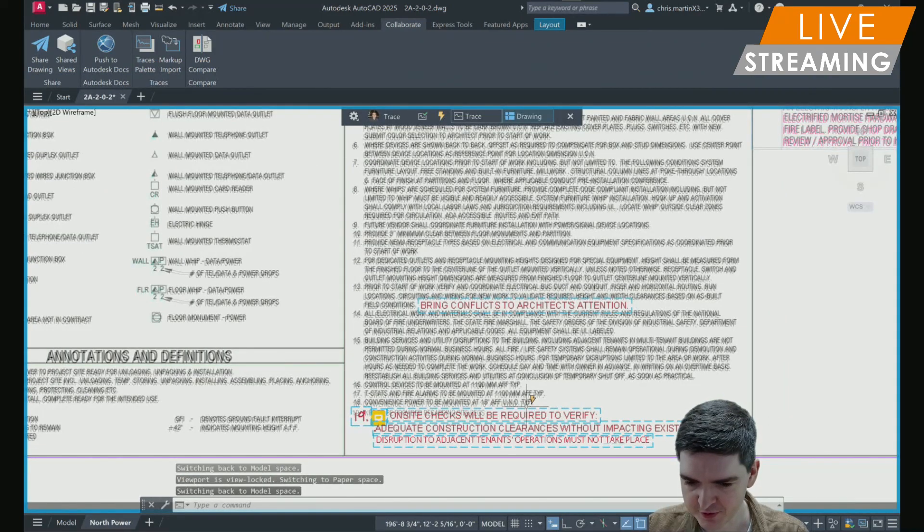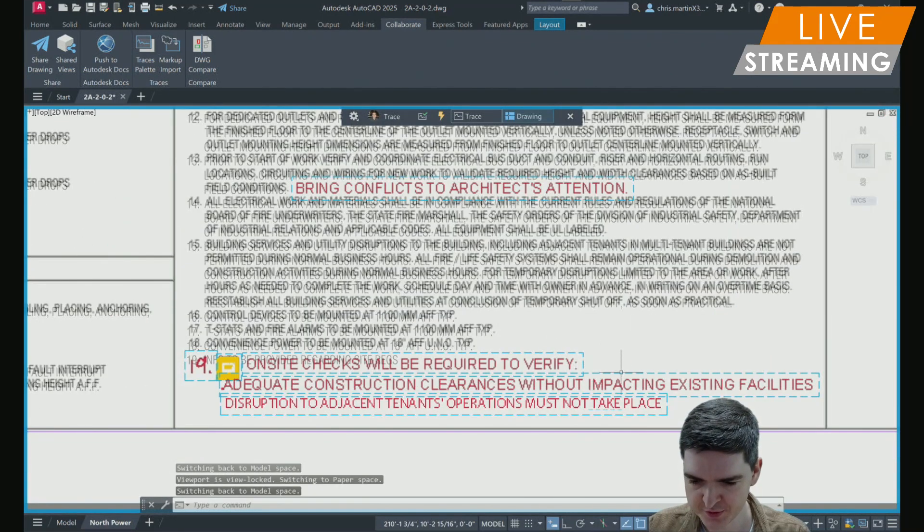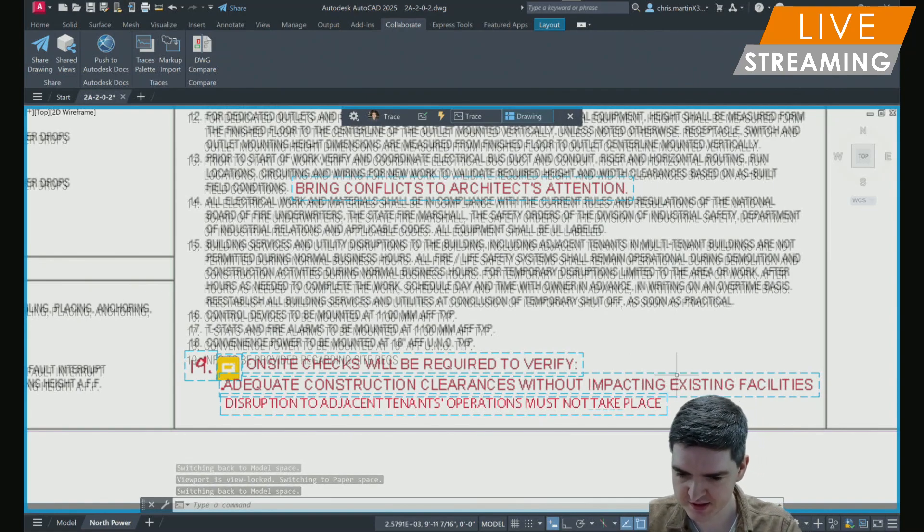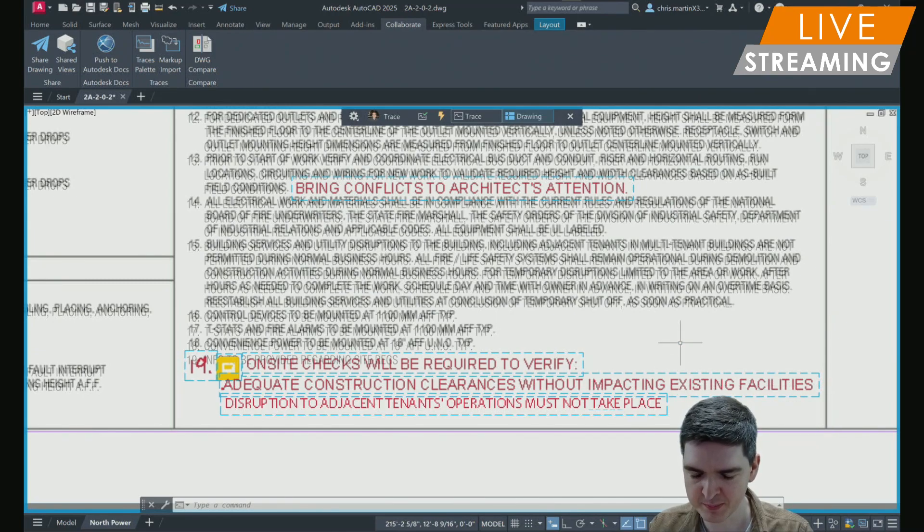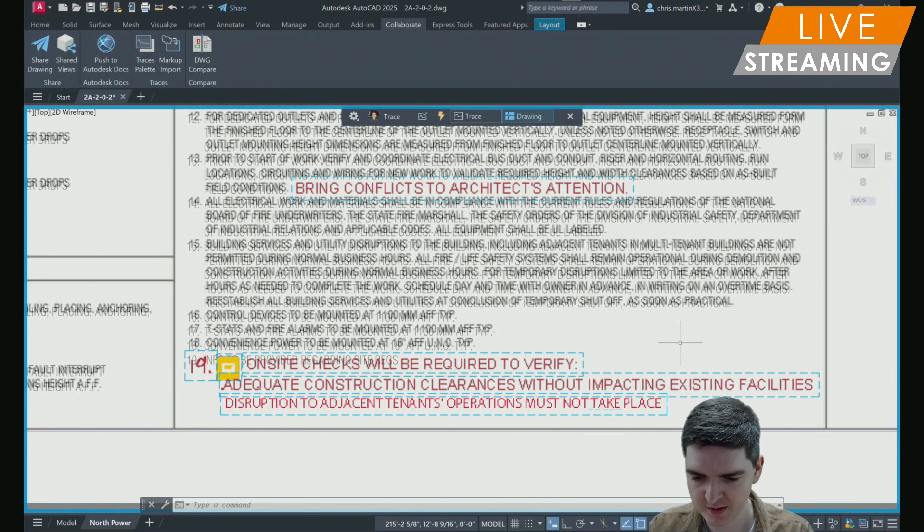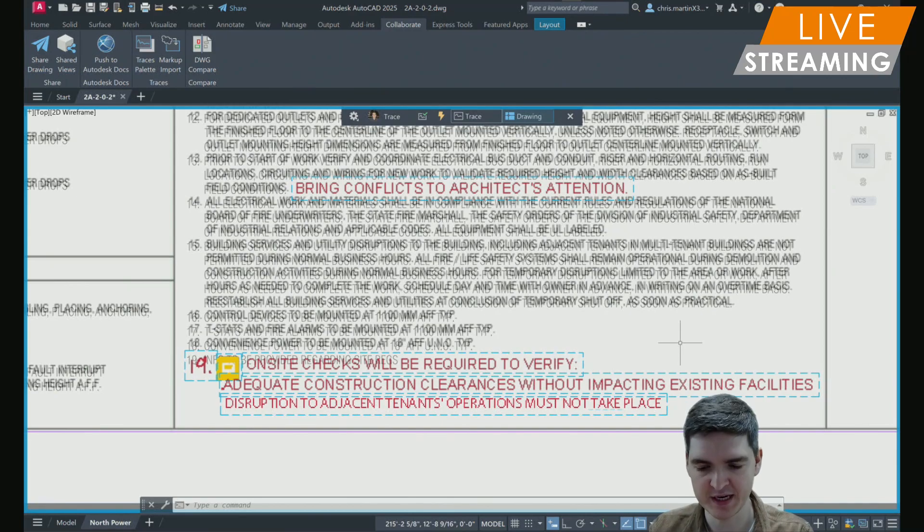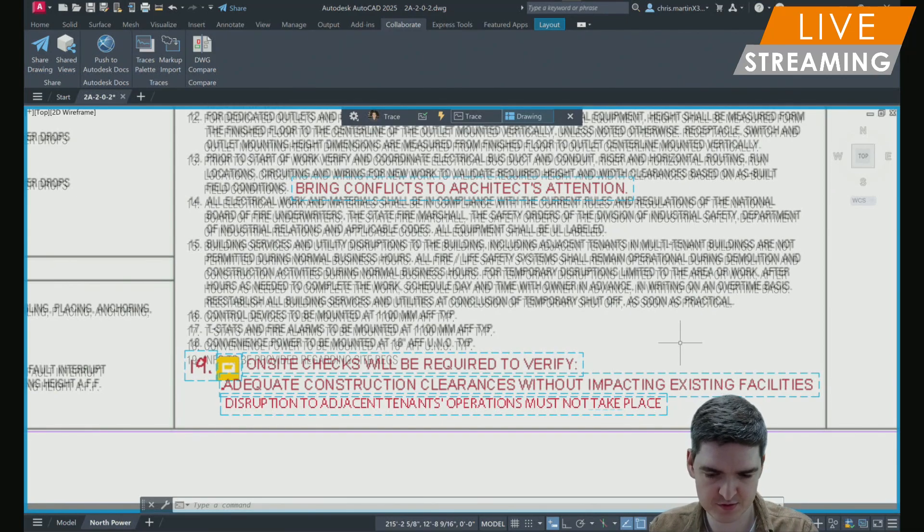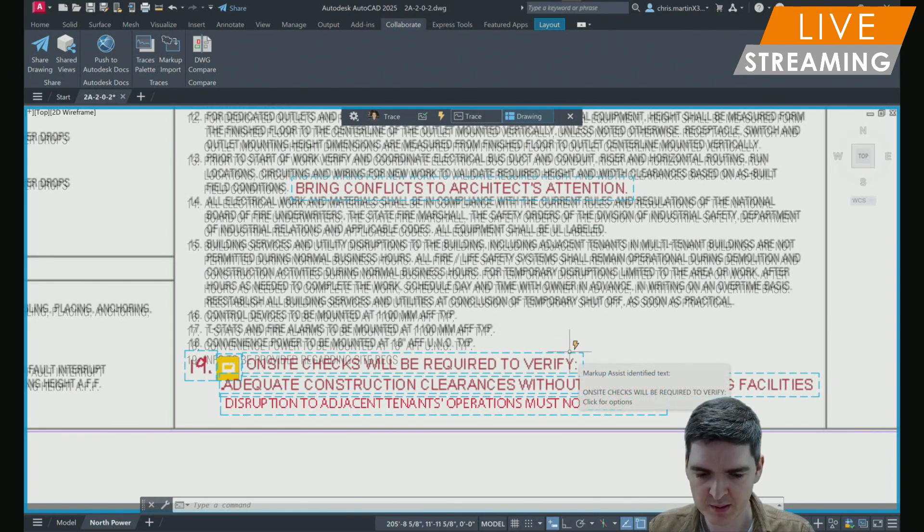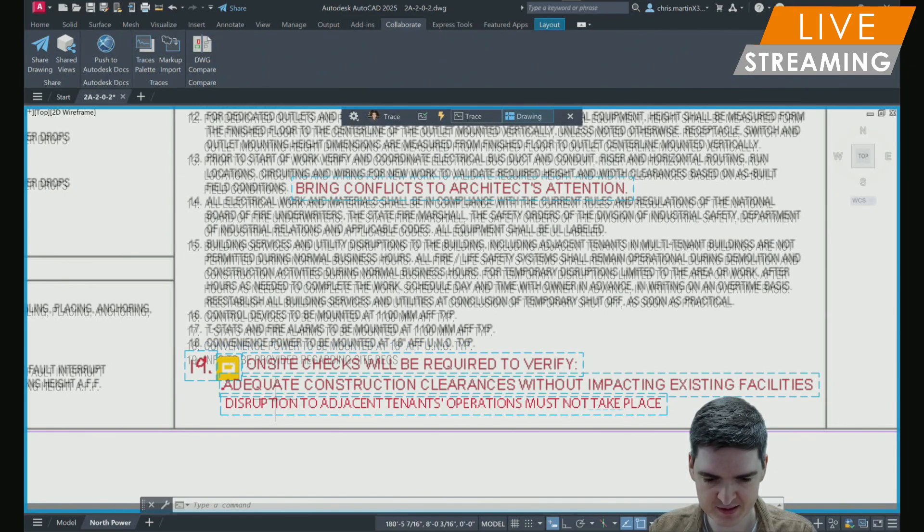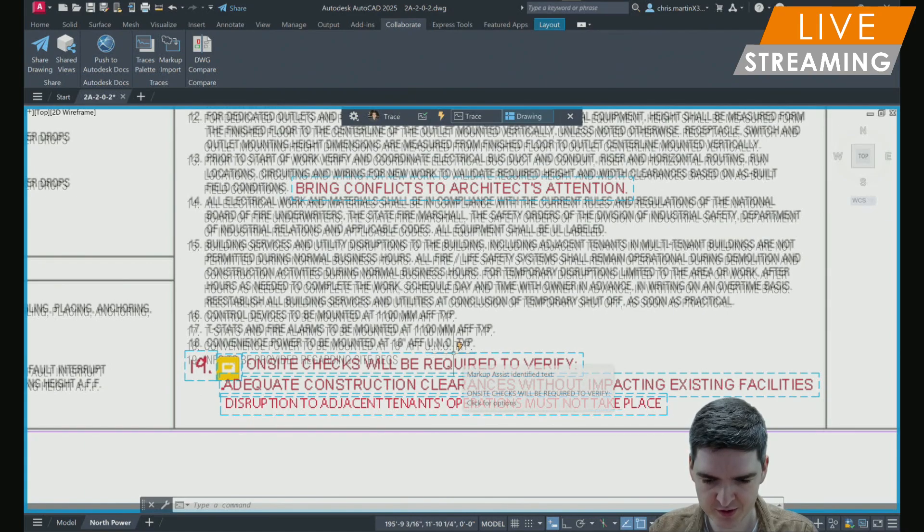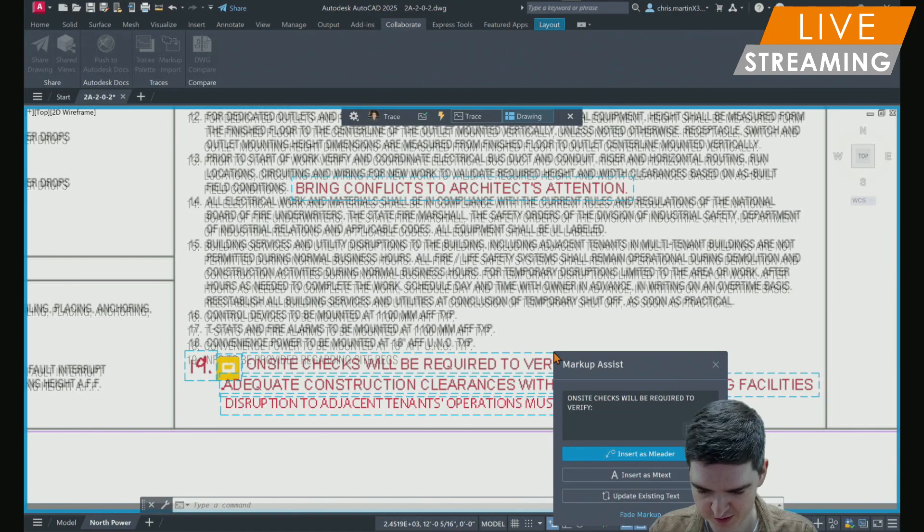You'll see I've got down the bottom here three notes which have been picked up as separate pieces of text by AutoCAD because probably when they were made in Adobe or Microsoft Edge, they were made using three different text notes. So AutoCAD has recognised them as three separate ones. But for this example, I want all of them to be included in the same note under note number 19.